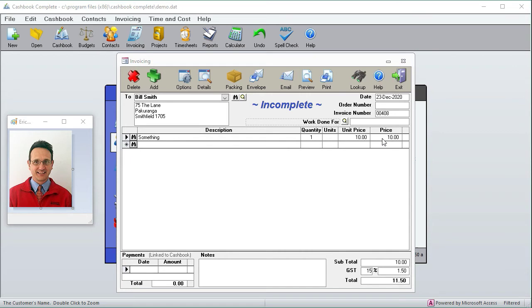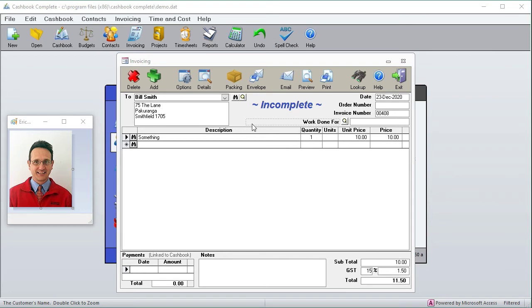Some people want to have their prices including GST and some people want it excluding GST. Some people want a discount column only for certain customers, and there's just so many combinations. What we've done is we've made it so that for the cashbook it's really flexible. The first thing to look at is up here, the column options.